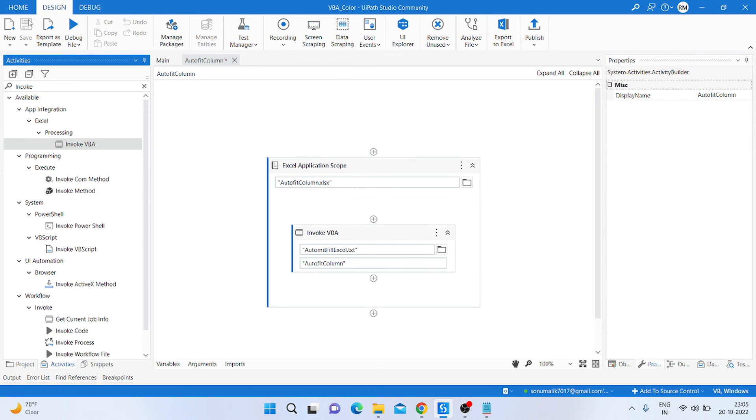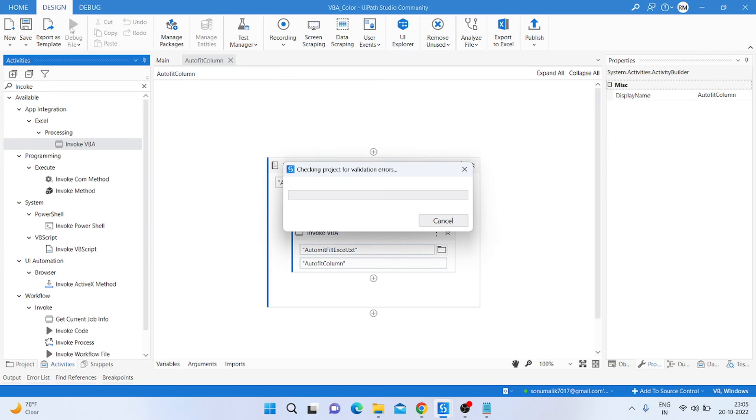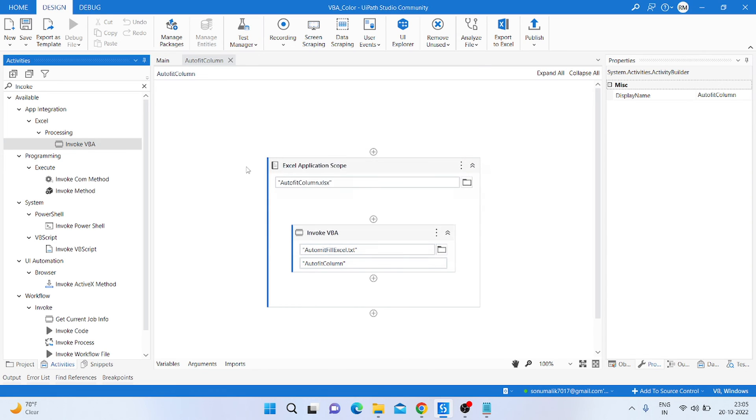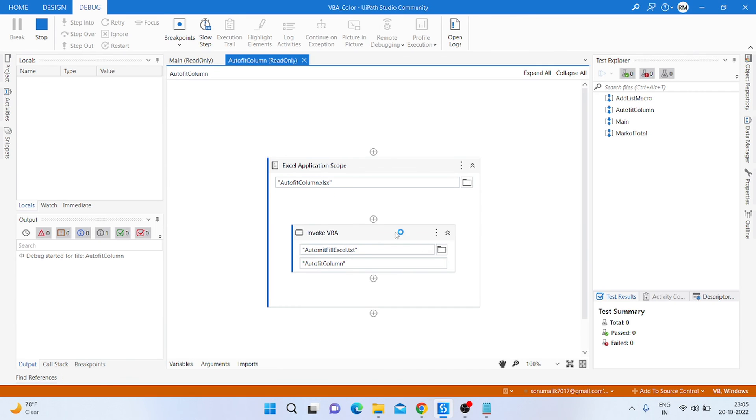Save it and run it, and check if our Excel file column is autofit or not. So I'm just clicking on the run button. Then our program is running. You can see the process is running and done.